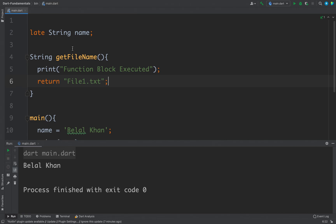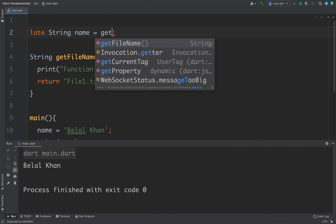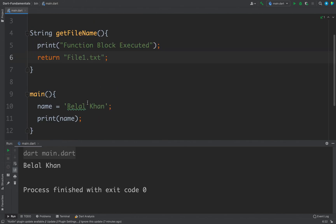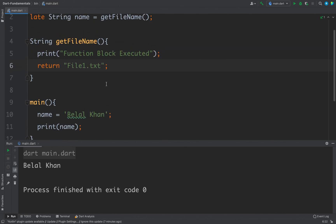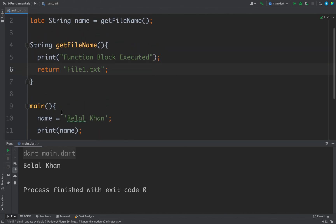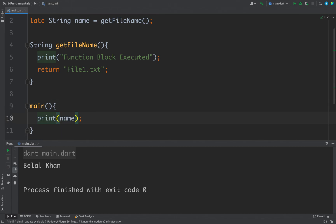Now I will use this function to assign value to my string name. So what I can do is I can write here name equals to getFileName, that's it. Now if I do not use this variable inside my main code, then this function will never be called.